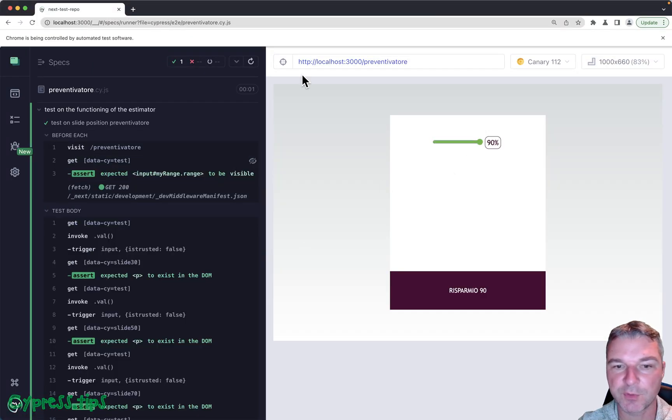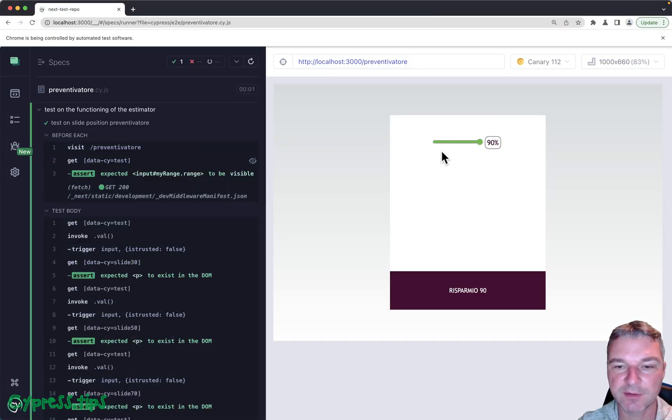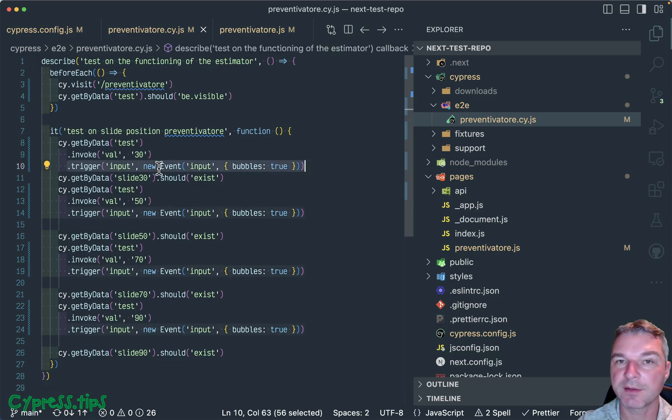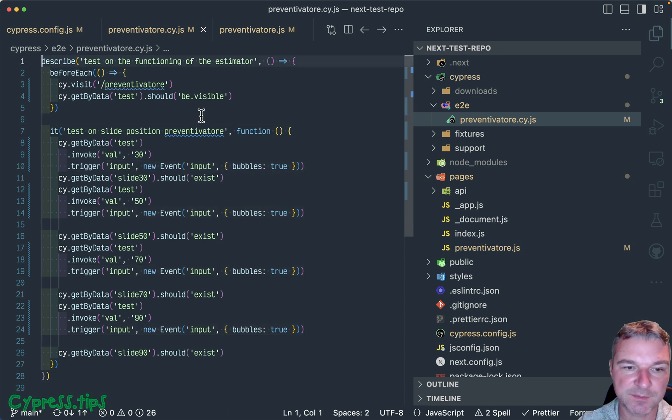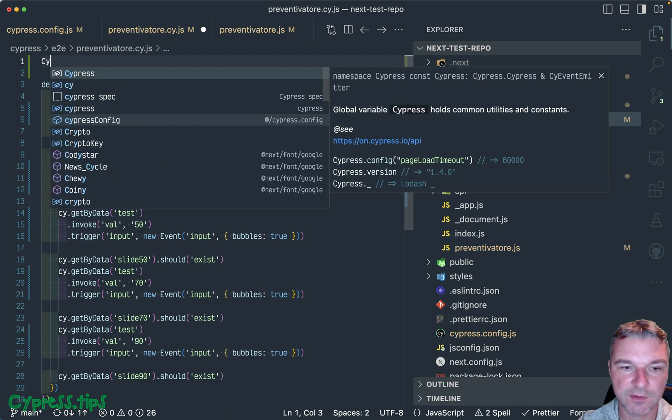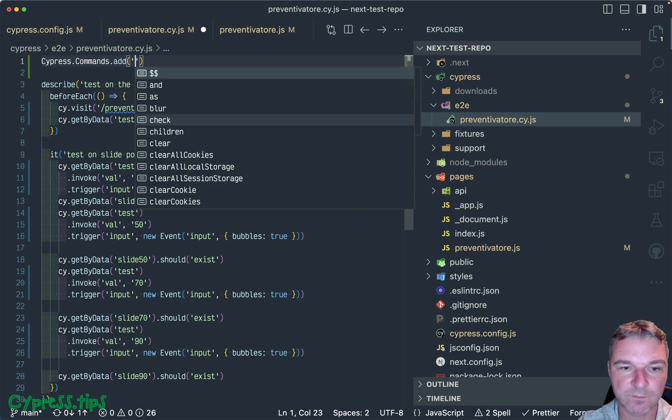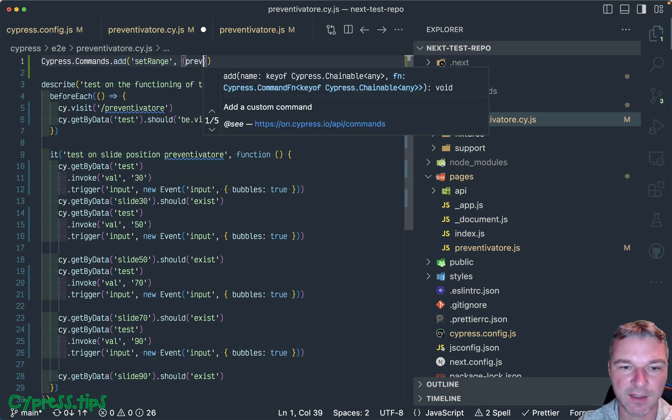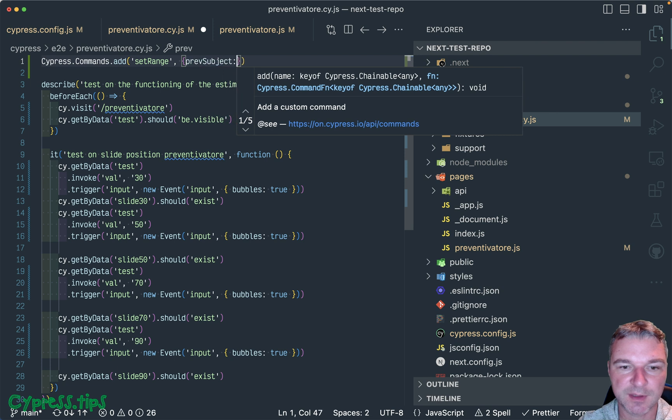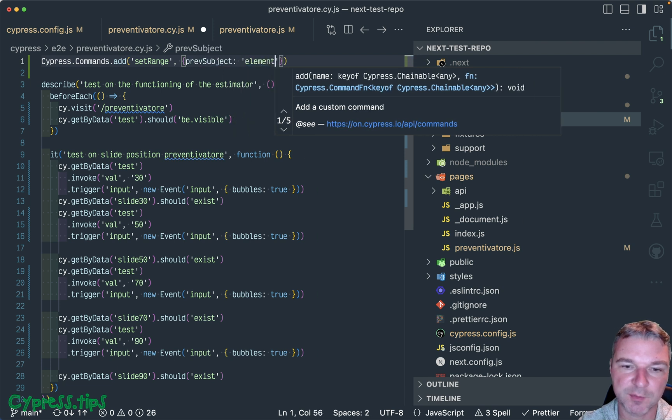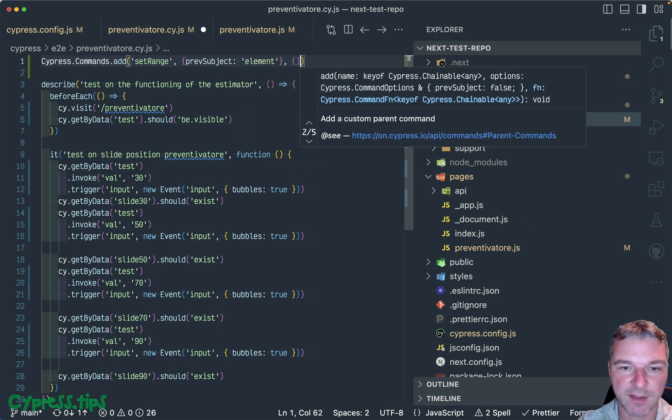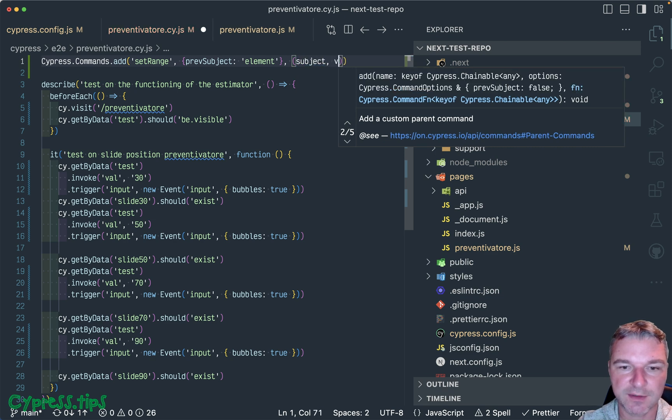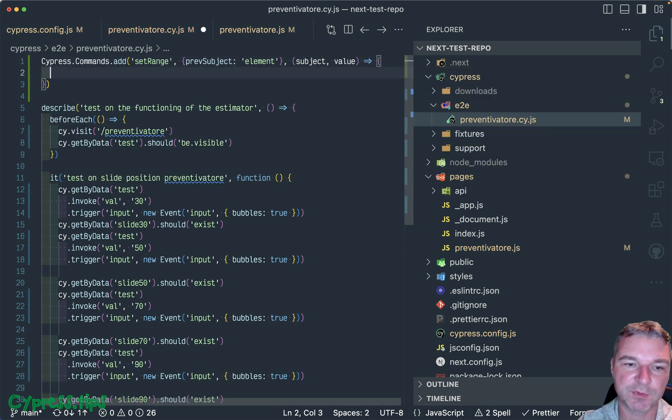And you notice how it went through the values of a slider. Perfect. And because it's such a common thing and if we change the slider a lot in our application, it makes sense to add a command. So we're going to add a command set range, and we need previous subject, and I want to be an element because we want to create a child command. And this is the subject and the value what we want to set.